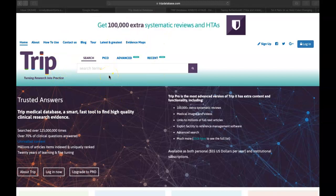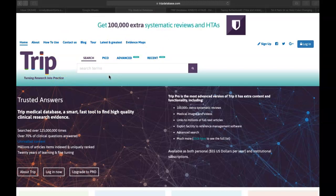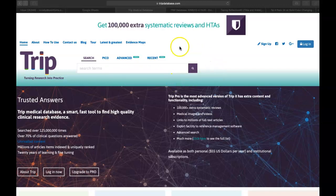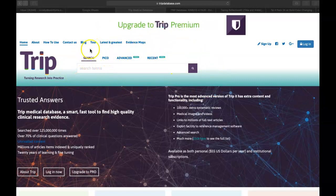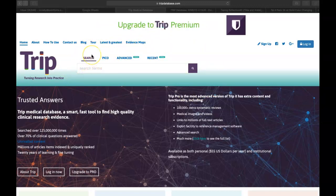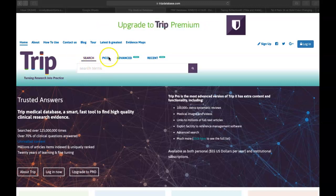On that TRIP homepage there are lots of things, but I actually think it's a pretty simplistic site. We're really going to be focused on the center of the page, and there are really two options available to us: either to search with basic search terms, which we've learned in previous database modules, or to search using a PICO format.